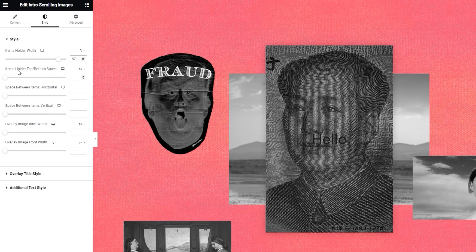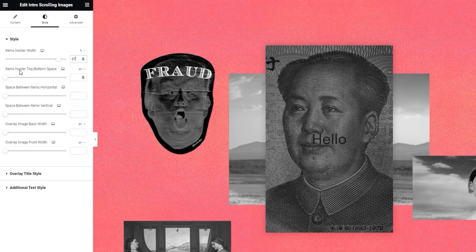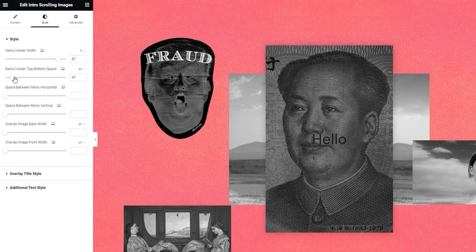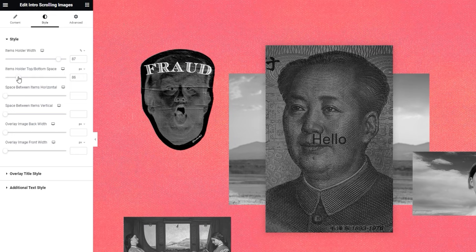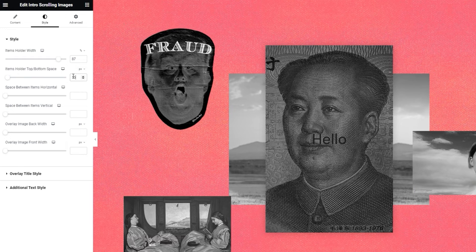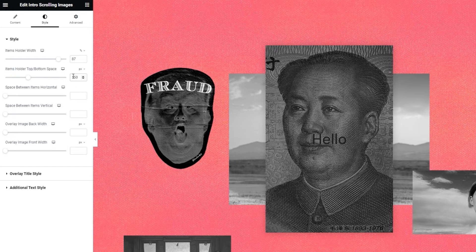After that, we have the items holder top bottom space. It's for setting how much space you'll have between the top and bottom limits of the section with the widget and the holder with the item images. For this, I'll set 150 pixels.